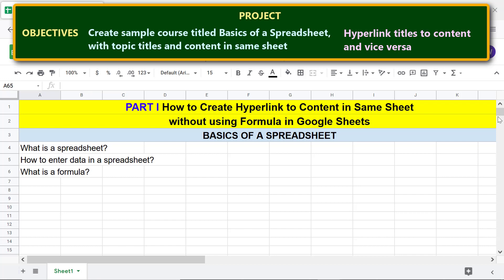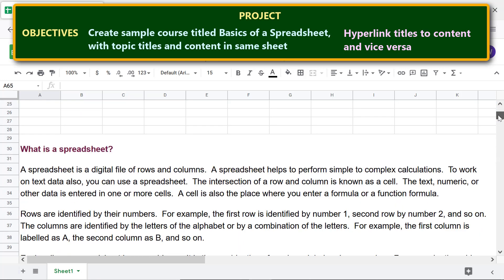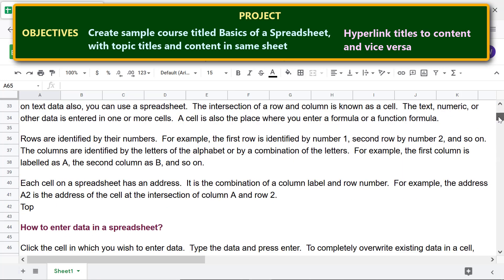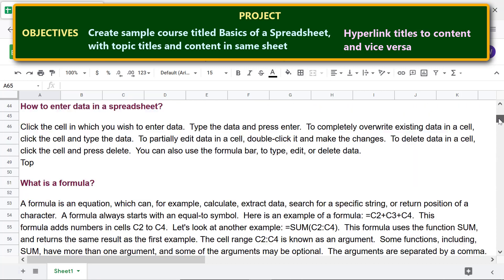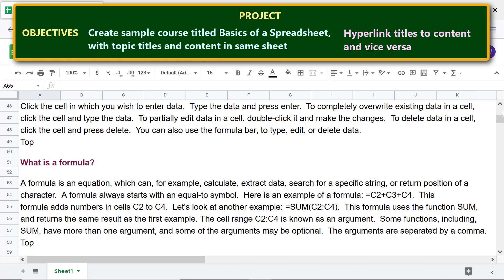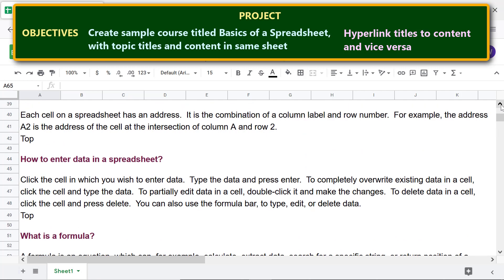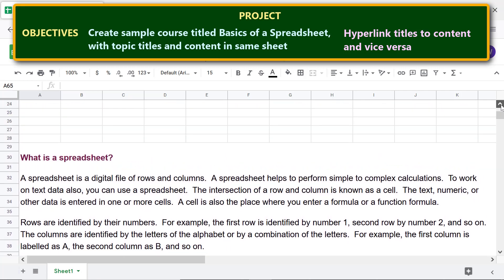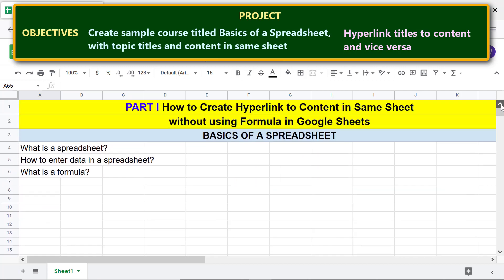We are all set to create the hyperlinks. Remember, these will be hyperlinks to navigate content within the same sheet. To link a title to its content, first we need to give a name to the first cell of the content.